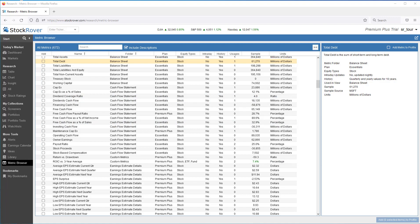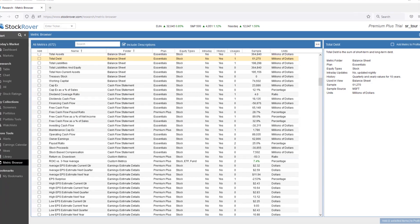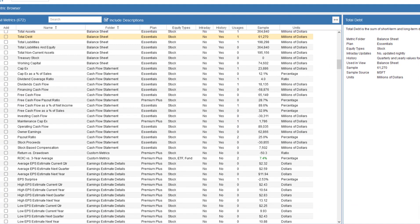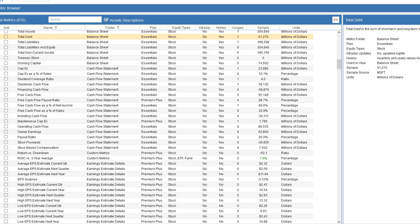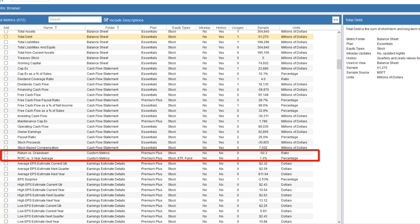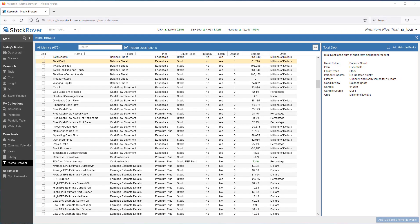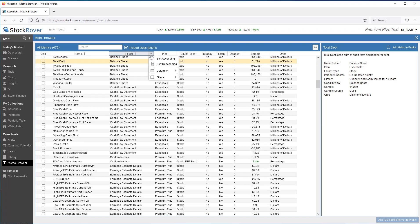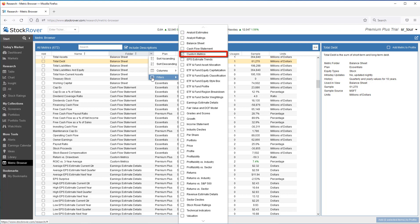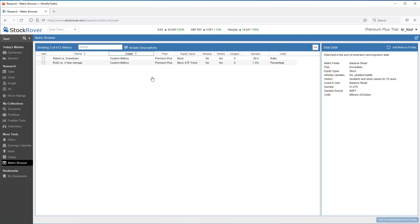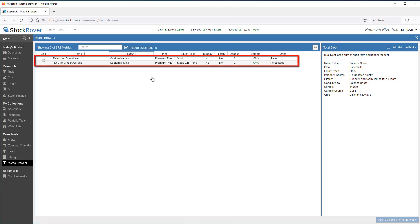Once you create a custom metric, it's included in the metric browser as if it were built into the product. The StockRover metric browser provides detail on all StockRover metrics available to you, including all the out-of-the-box metrics, as well as any custom metrics you create. Once you create a custom metric, the metric browser will display a folder called Custom Metrics. The folder contains a list of all custom metrics. We see two custom metrics have already been created.